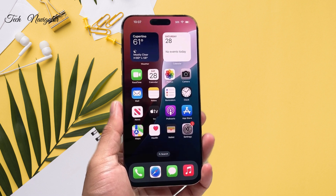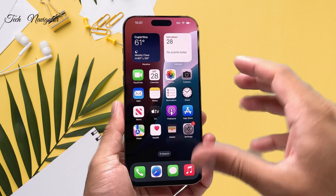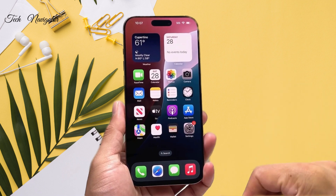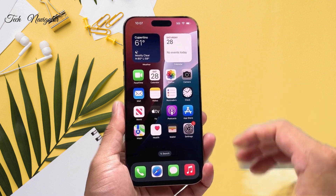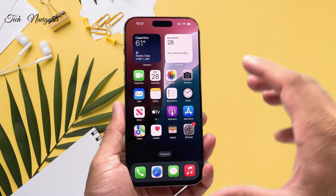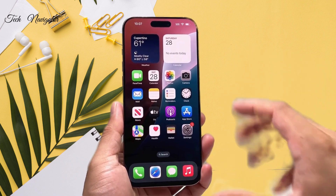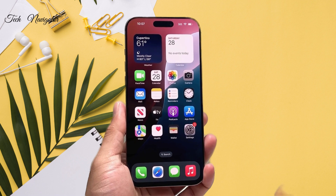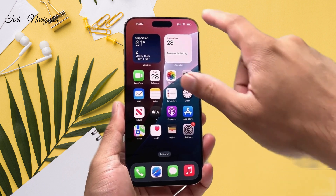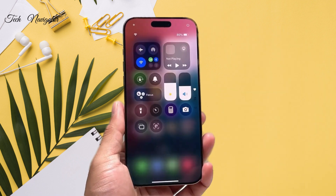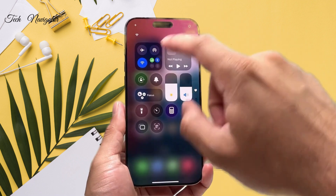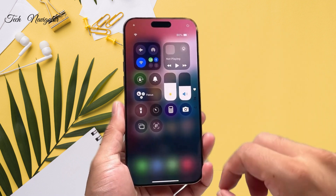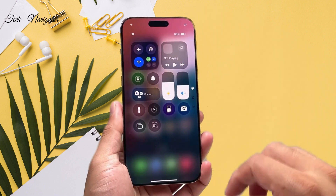In order to do screen recording on your iPhone, the first thing is we need to go ahead and add this feature. In order to add it, you're going to pull down the control menu here, which will pop up like this.